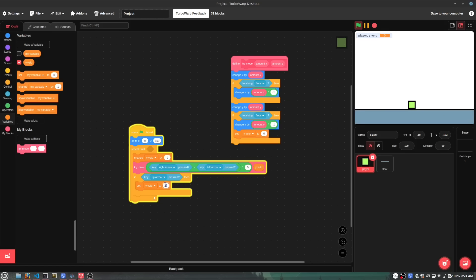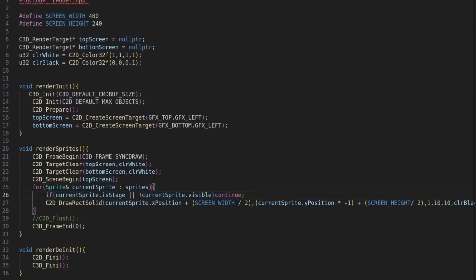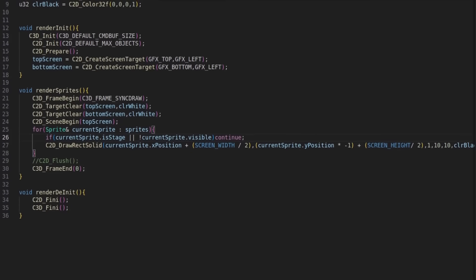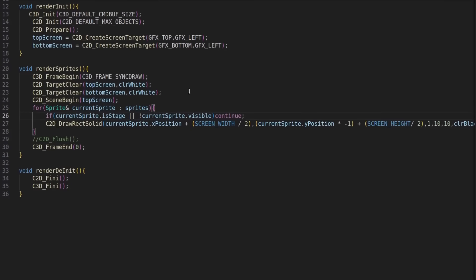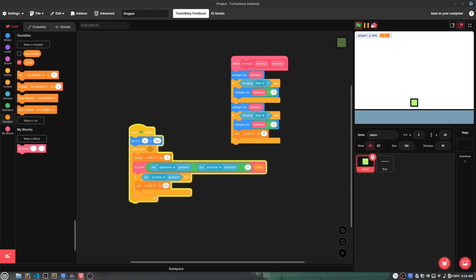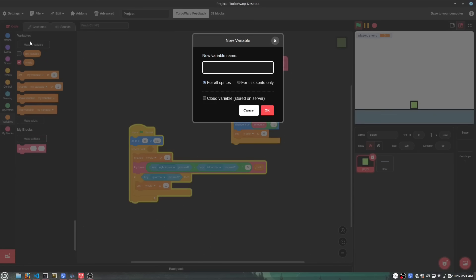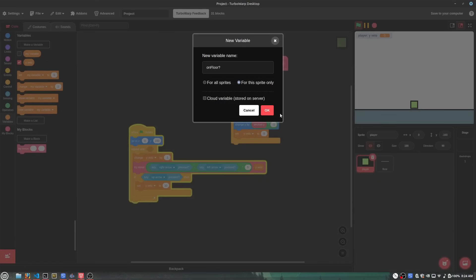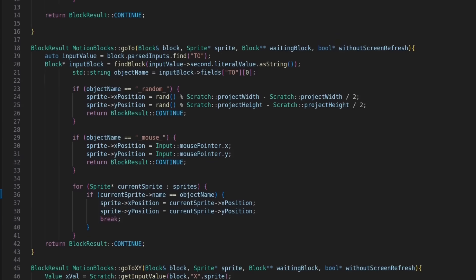But to actually see what's going on, I started writing some code that would actually render the sprites on the top screen. For now, I made them all render as black squares, we'll come to images a little later. For now, I'll go back to coding more blocks, and I thought it would be easy from now on to code more of these blocks, and it was for a while, until I hit the repeat block.